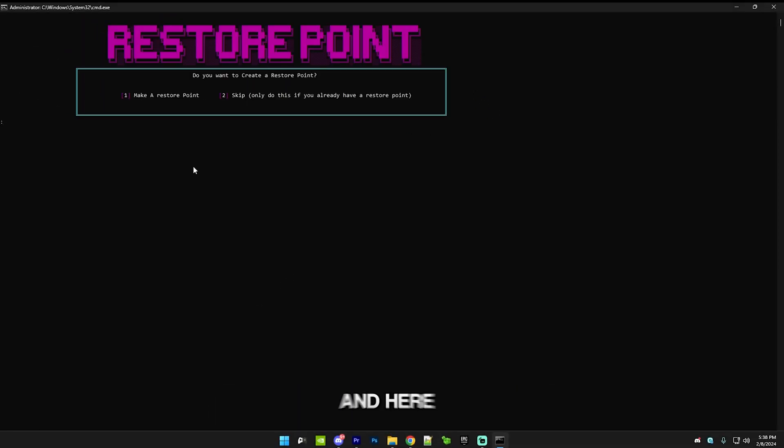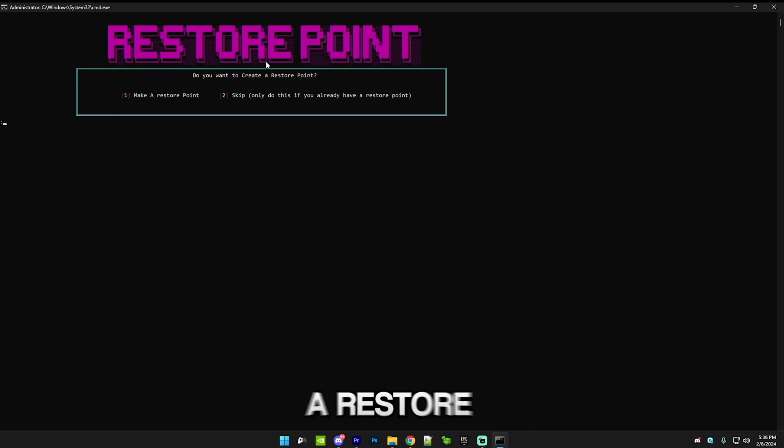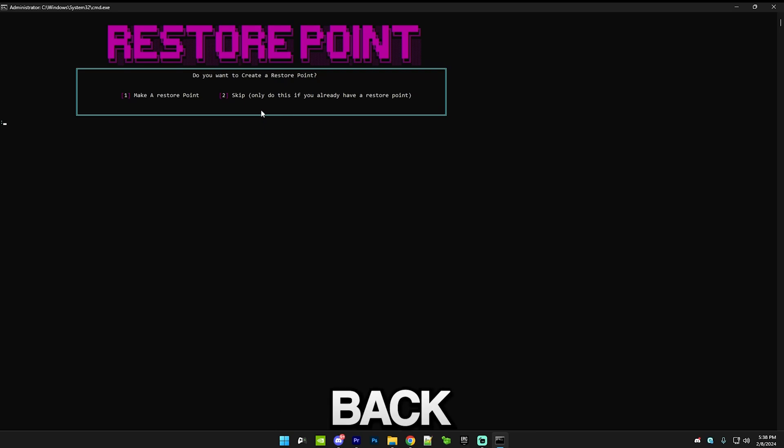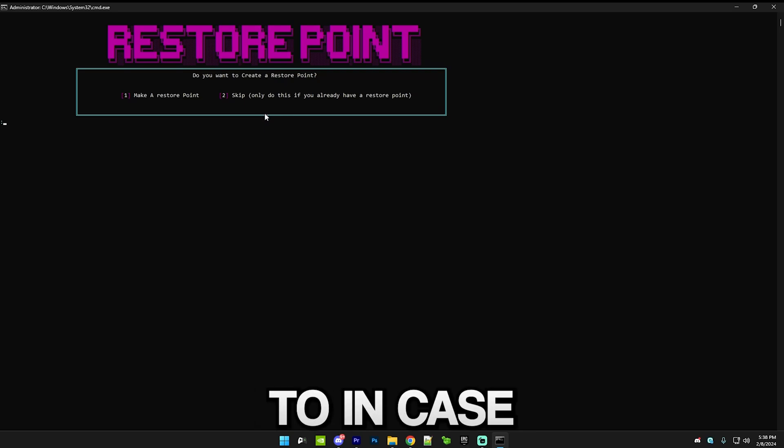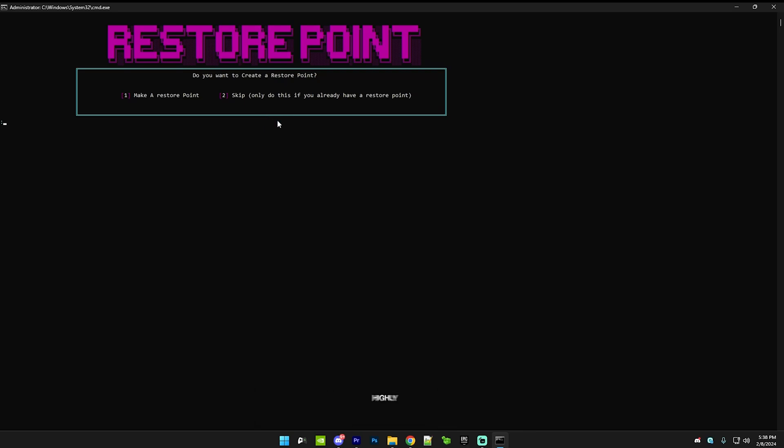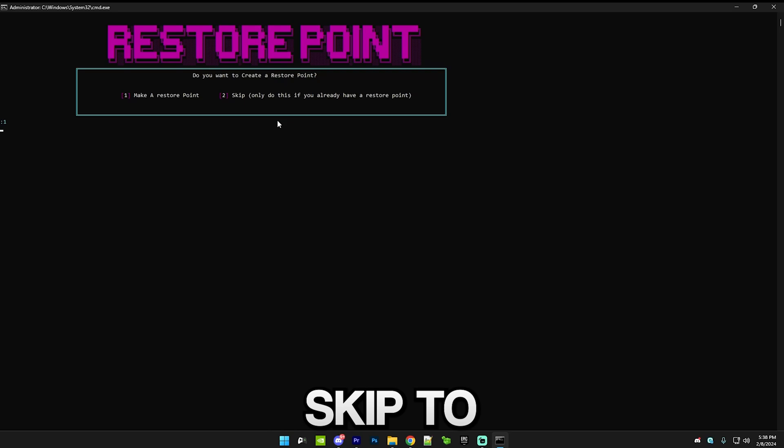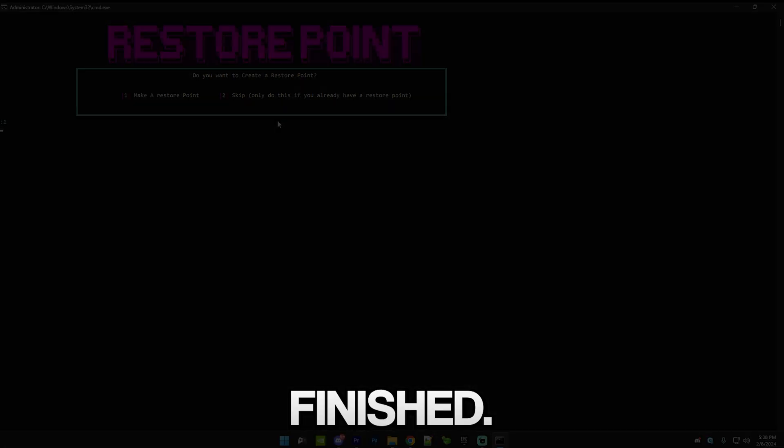Press any key to continue and here we can make a restore point. If you're wondering what a restore point is, it will basically allow you to revert all of the settings back if you need to in case. I highly recommend doing this, so just press one and I'll skip to when it's finished.